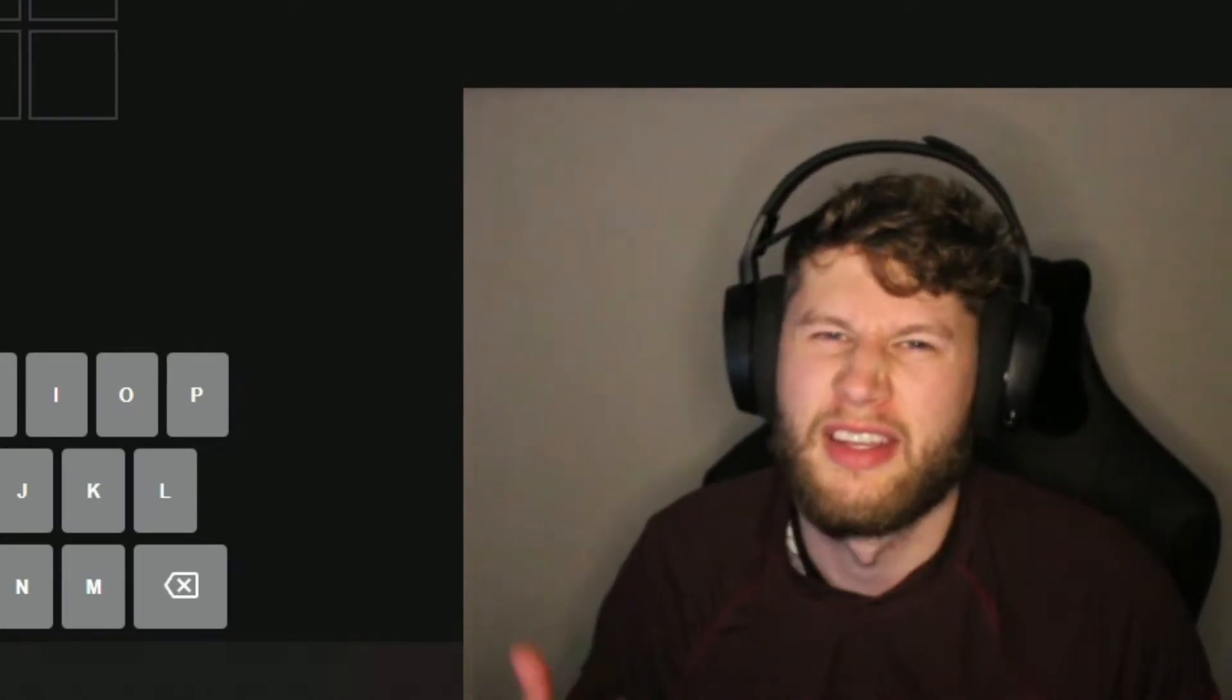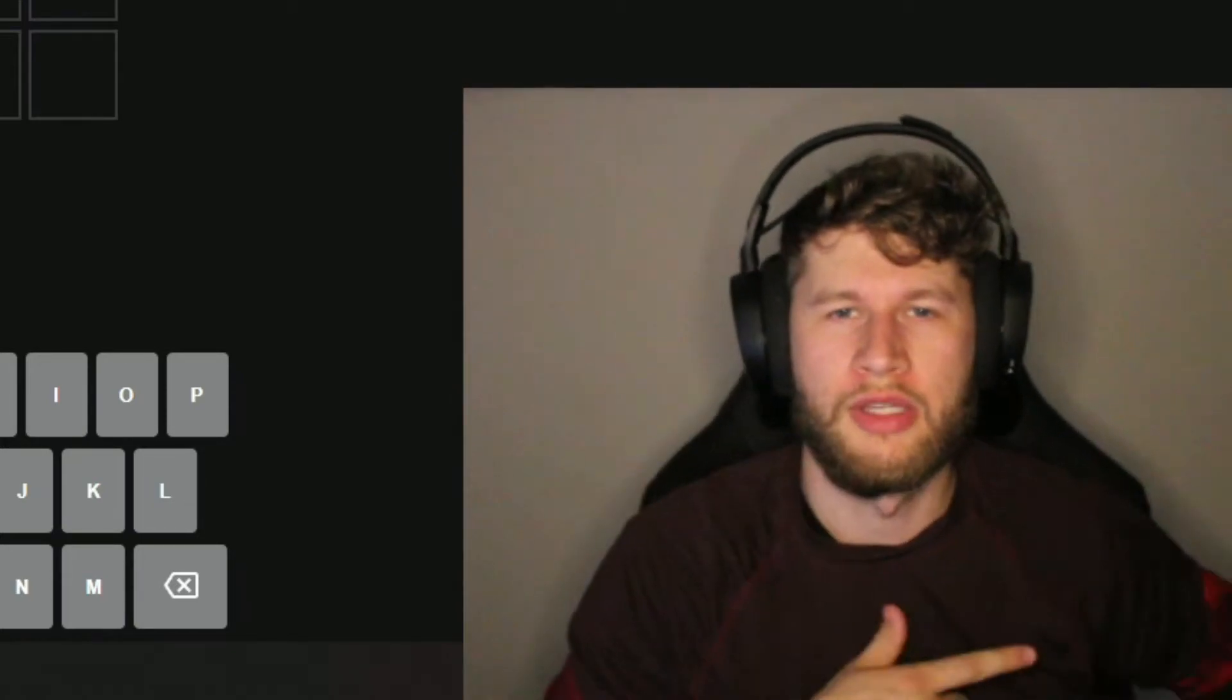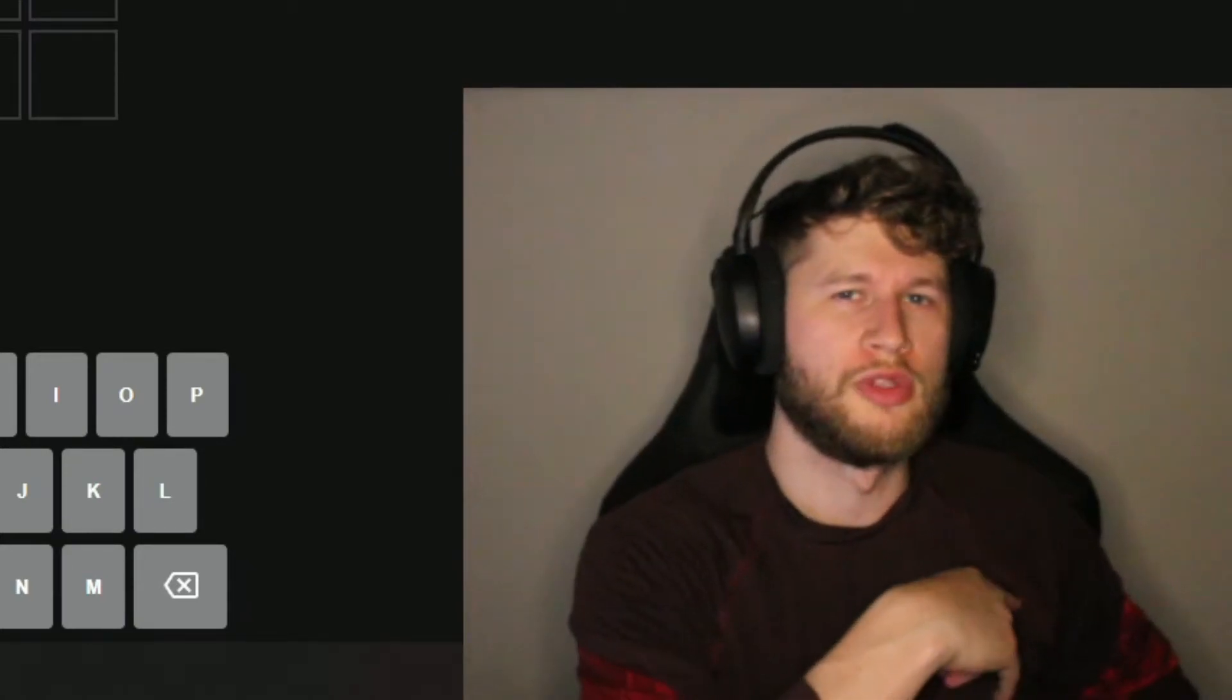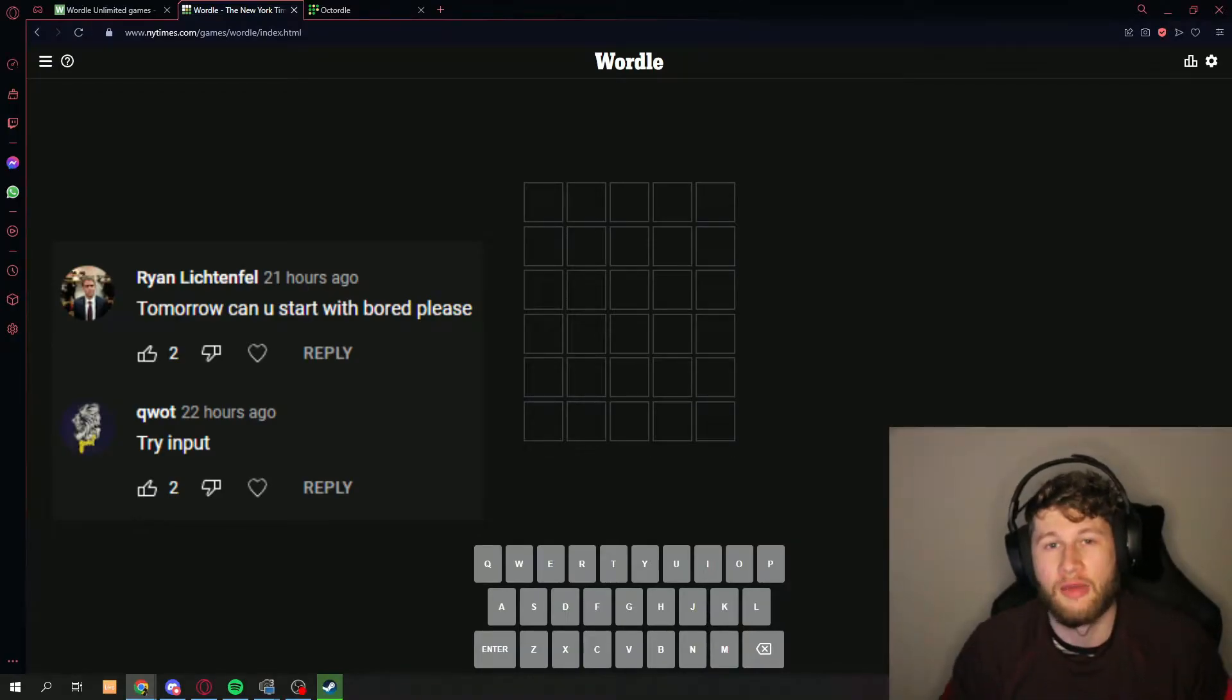What's up everyone, today we're playing another daily Wordle. If you have not already done the Wordle for today and don't want it to be ruined, pause now. Otherwise, let's get to it.